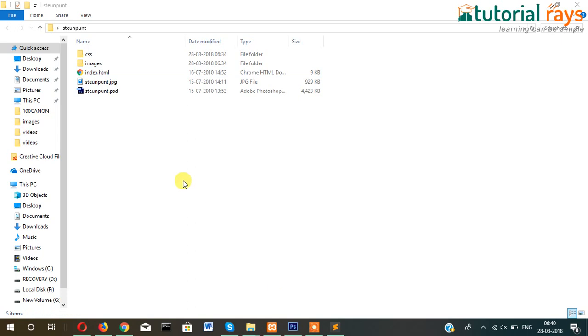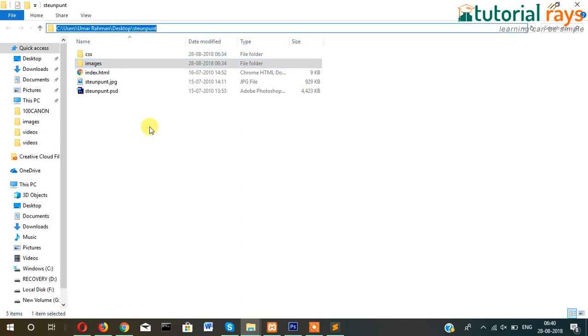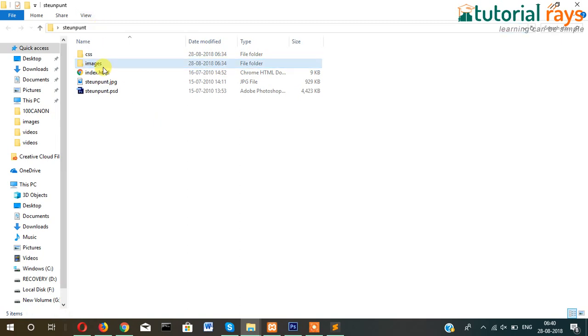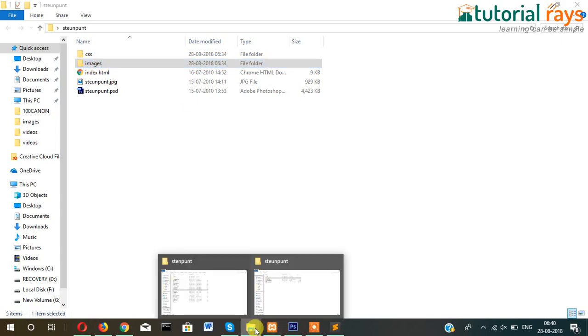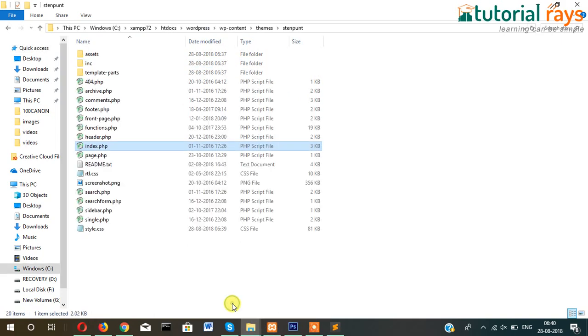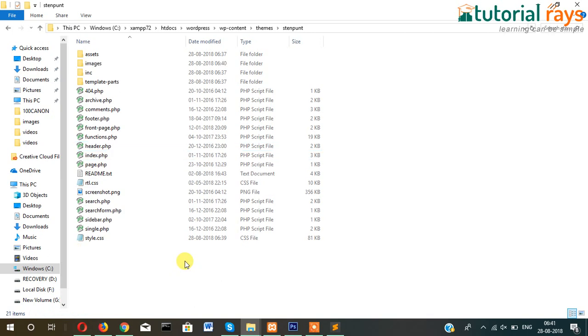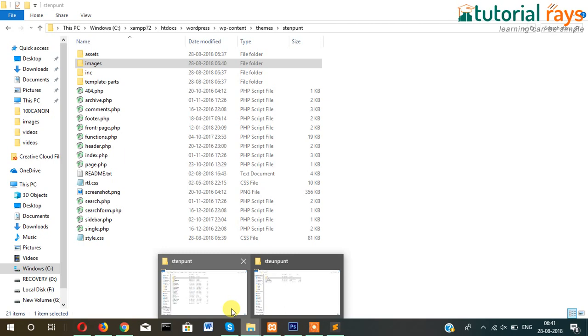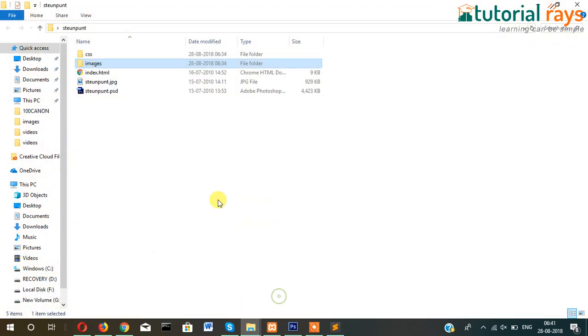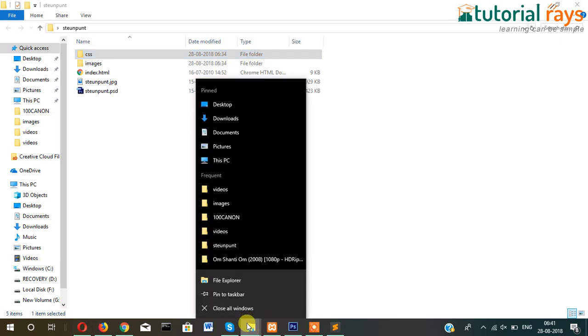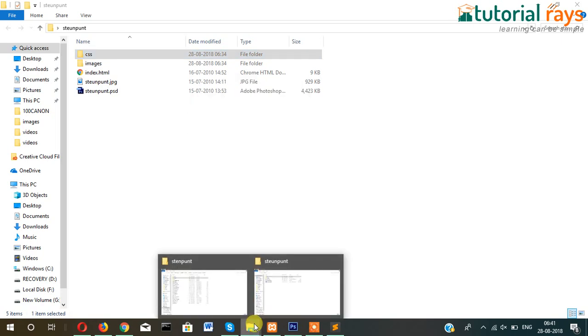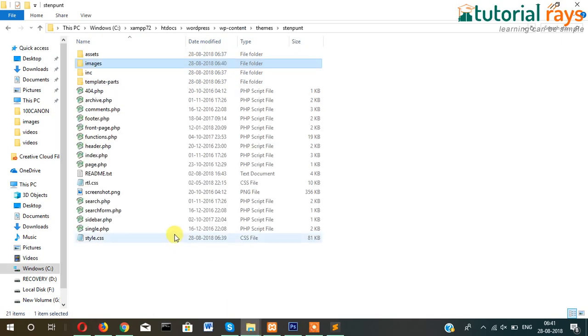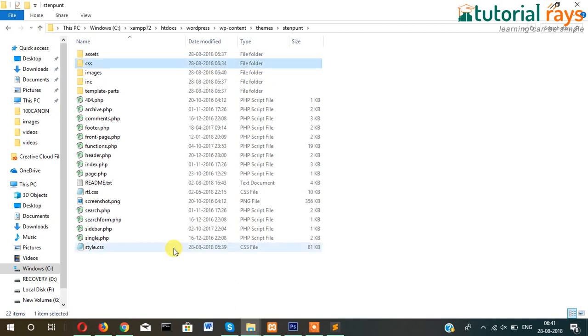So now the next step is, just copy the images folder from your HTML file, this one, copy images folder and just paste inside here, inside the theme. Similarly copy this CSS file and just paste into your theme folder.